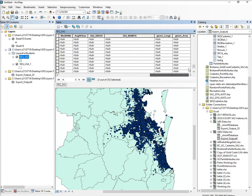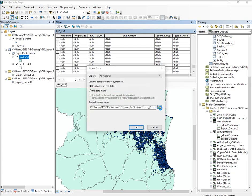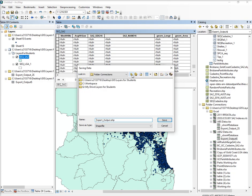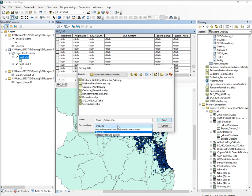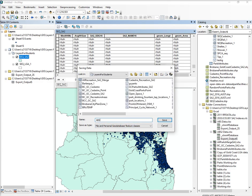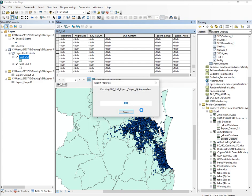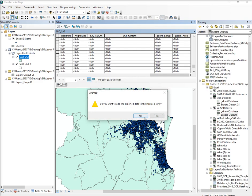What you do then — this is just a temporary thing — so what you might do is get that, export the data, put it into your folder connections, find your file, and you can export it as a shapefile or you can export it as a geodatabase. So you might export it as a geodatabase and call it ABS variables. Go save, go okay, and that will export it and you can add it to your map.